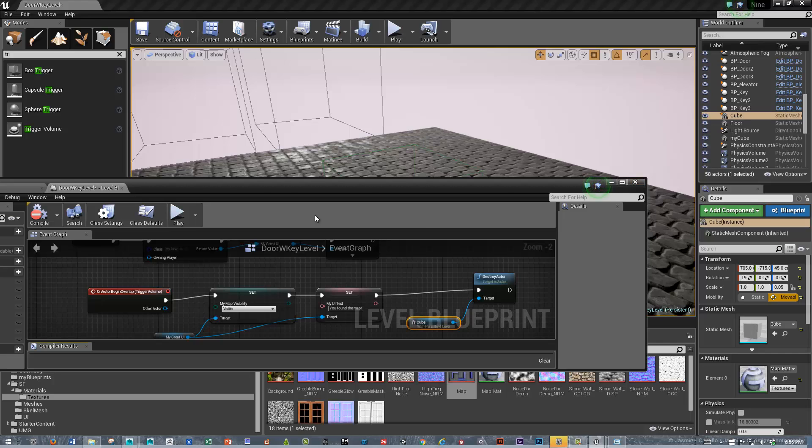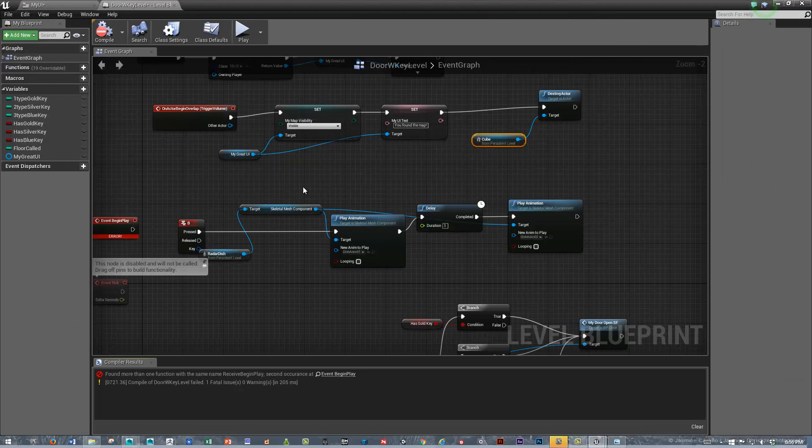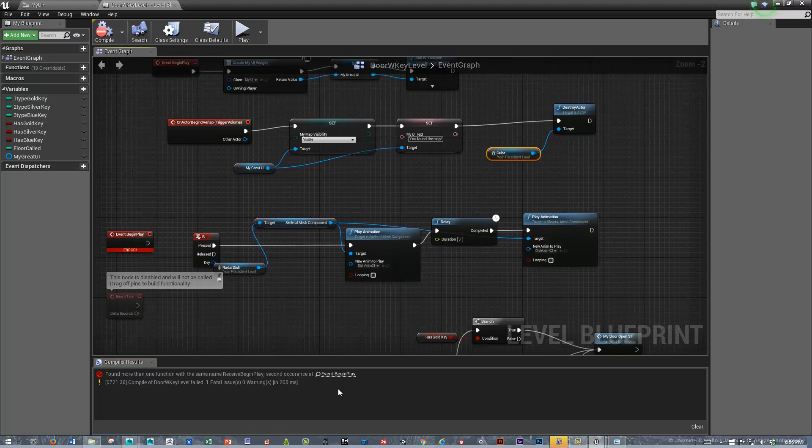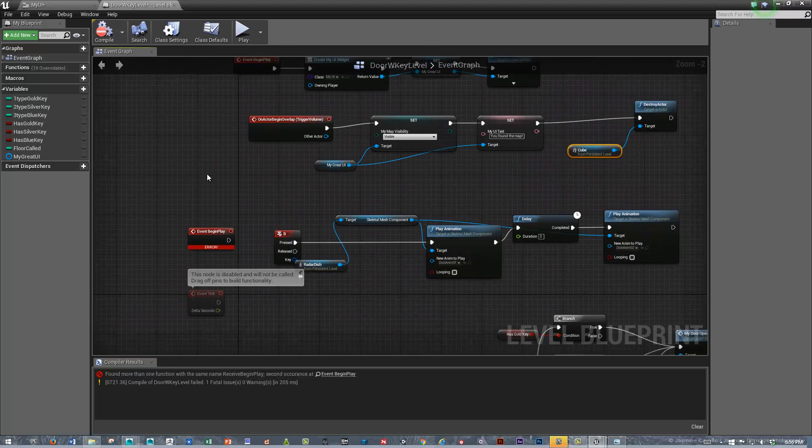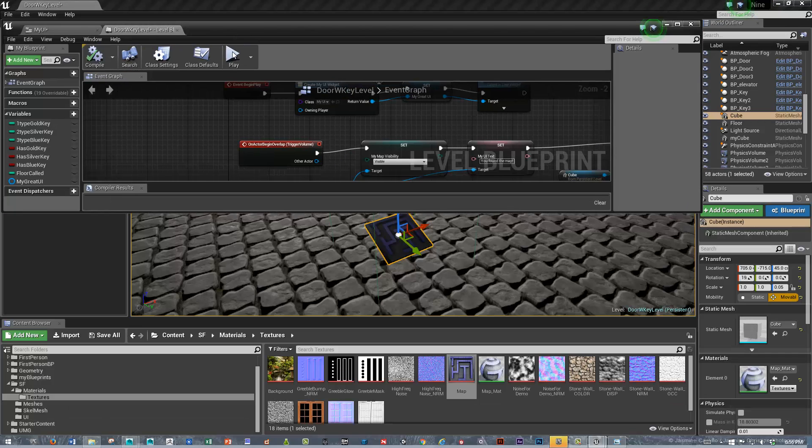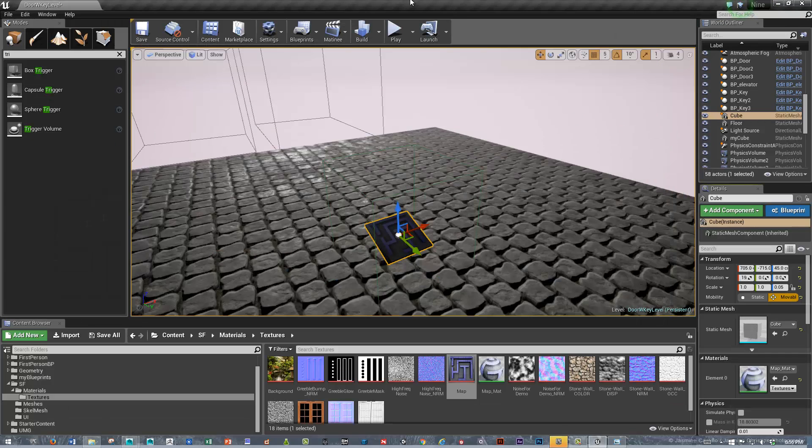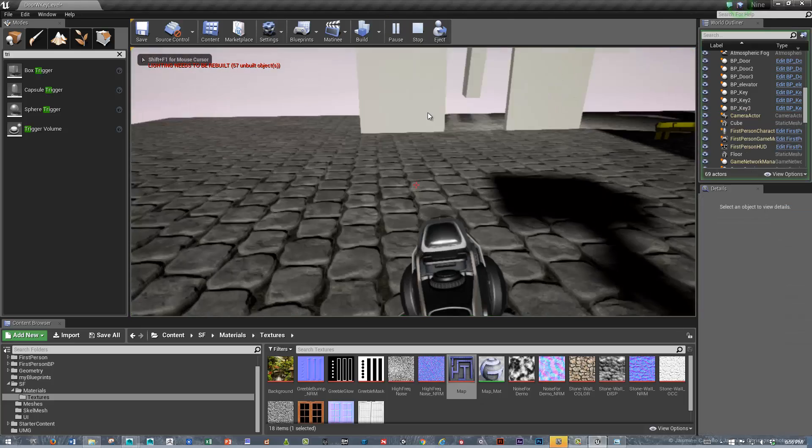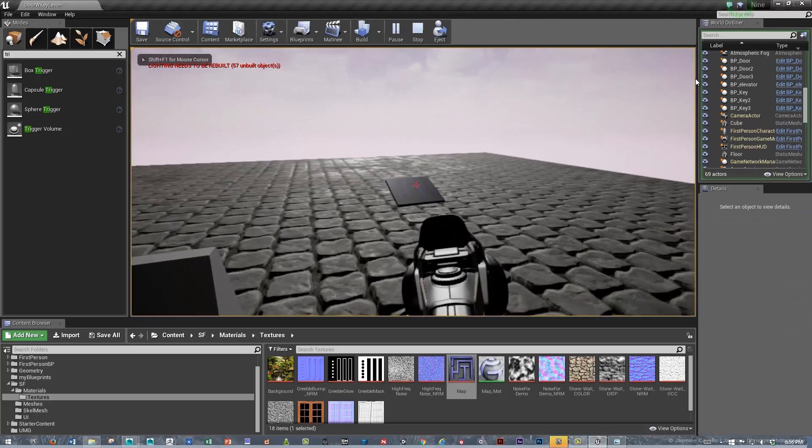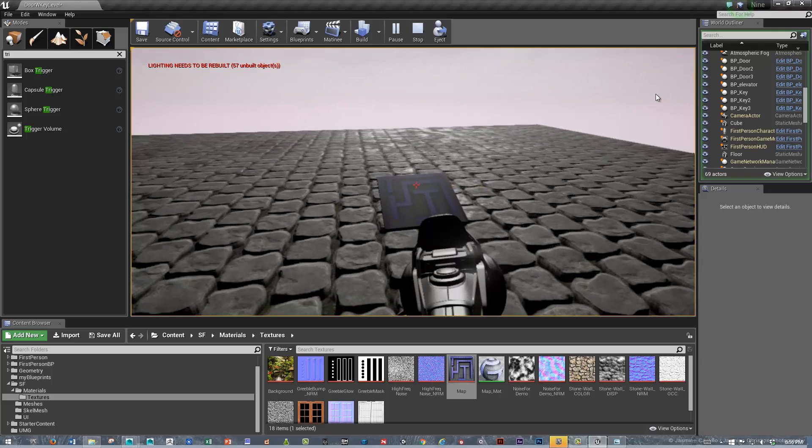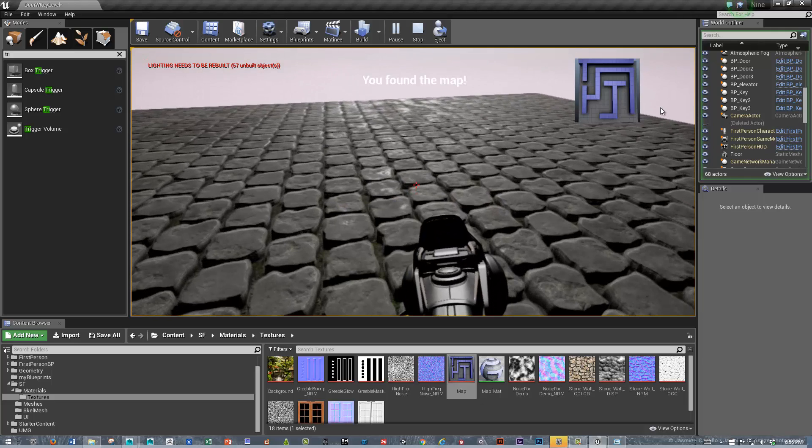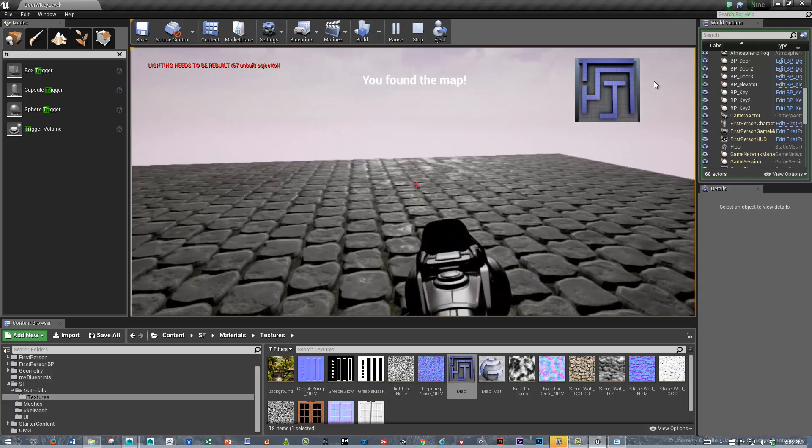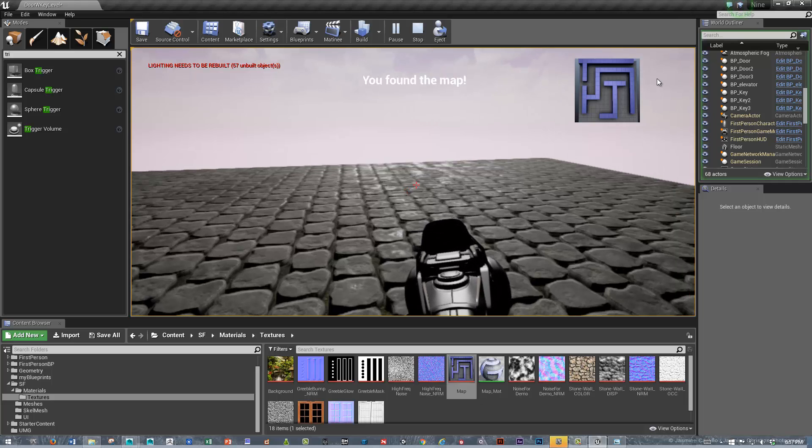Compile. We're getting a little bit of an error here. So, before we test, let's see what, we've got some sort of, oh, we've got two event begin plays. Let's compile again and see if we're good. All right. Excellent. Let's play. Let's look around. Where is that map? Oh, look. There's a map. Let's walk over and pick it up. And, we've got a map showing up and some text. So, awesome.